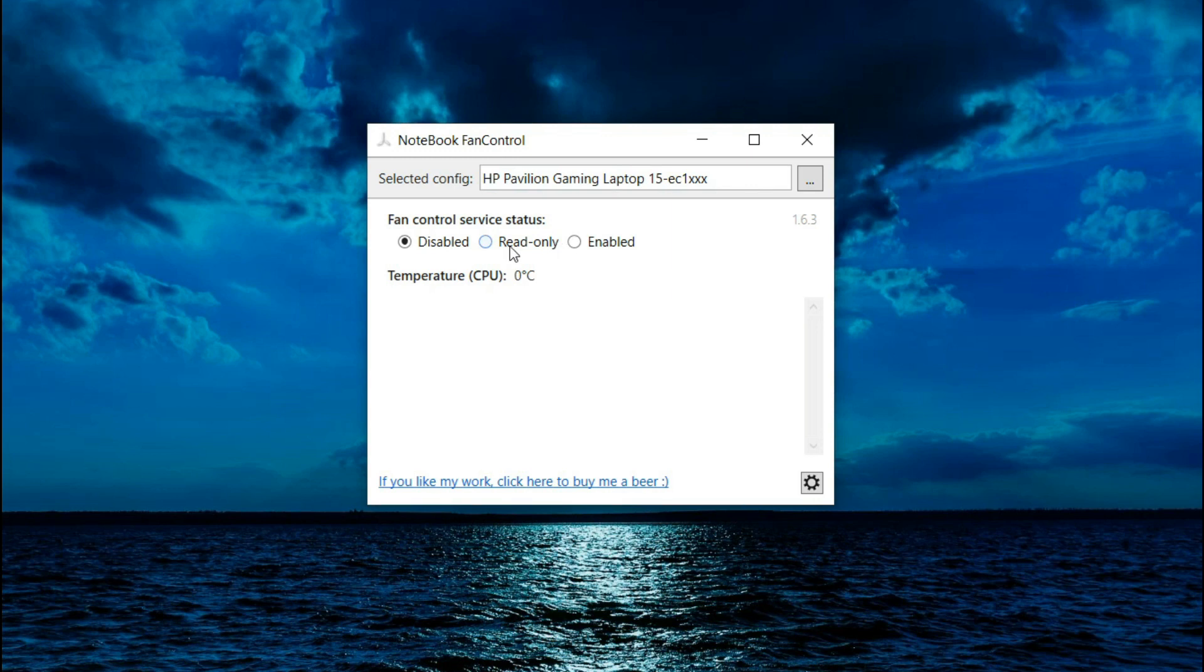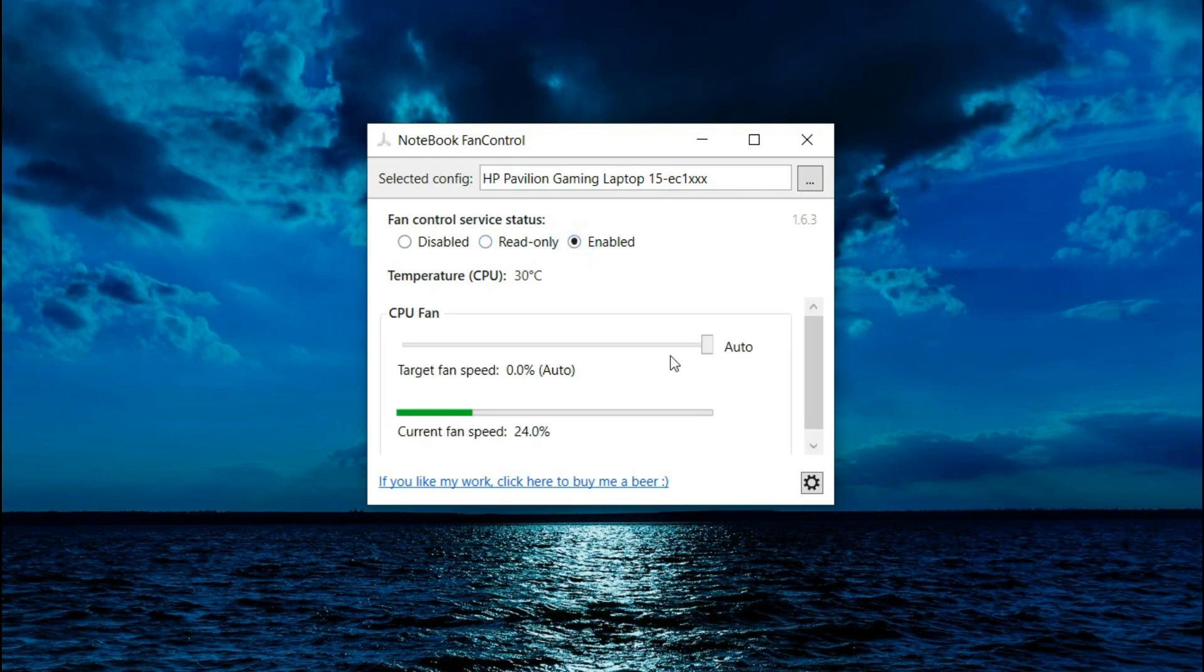The software is super easy to control. If you select disabled, then the laptop will run its fan on auto like usual. If you max it out, it'll also run on auto. And if you keep it anywhere else, it will try to run at that desired target speed.